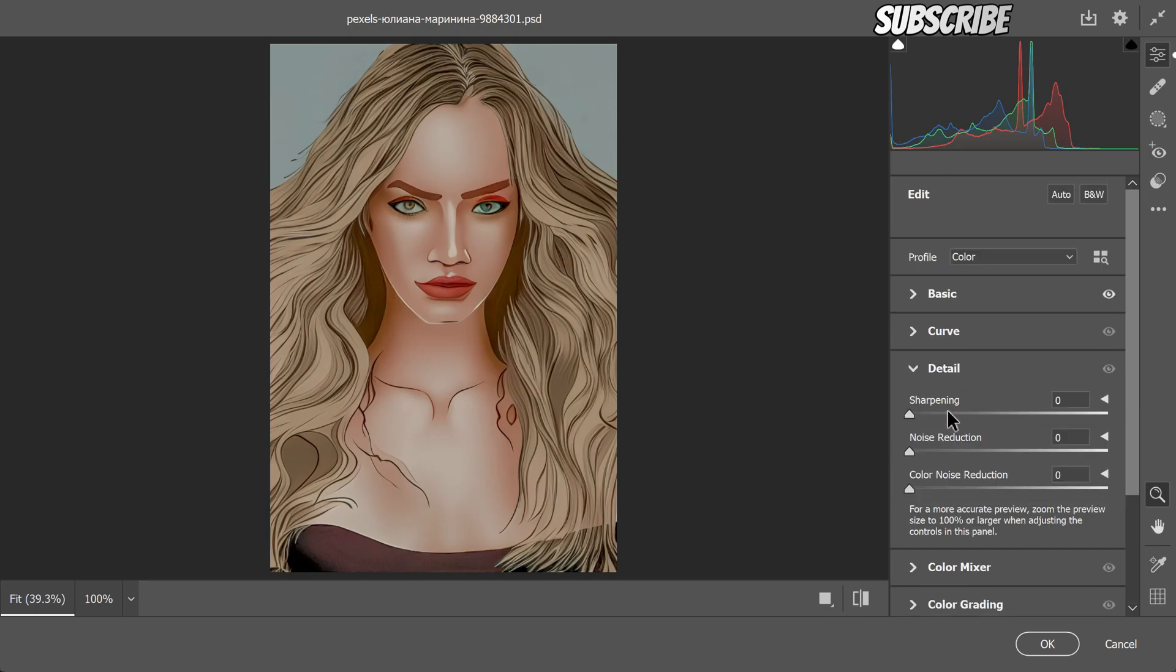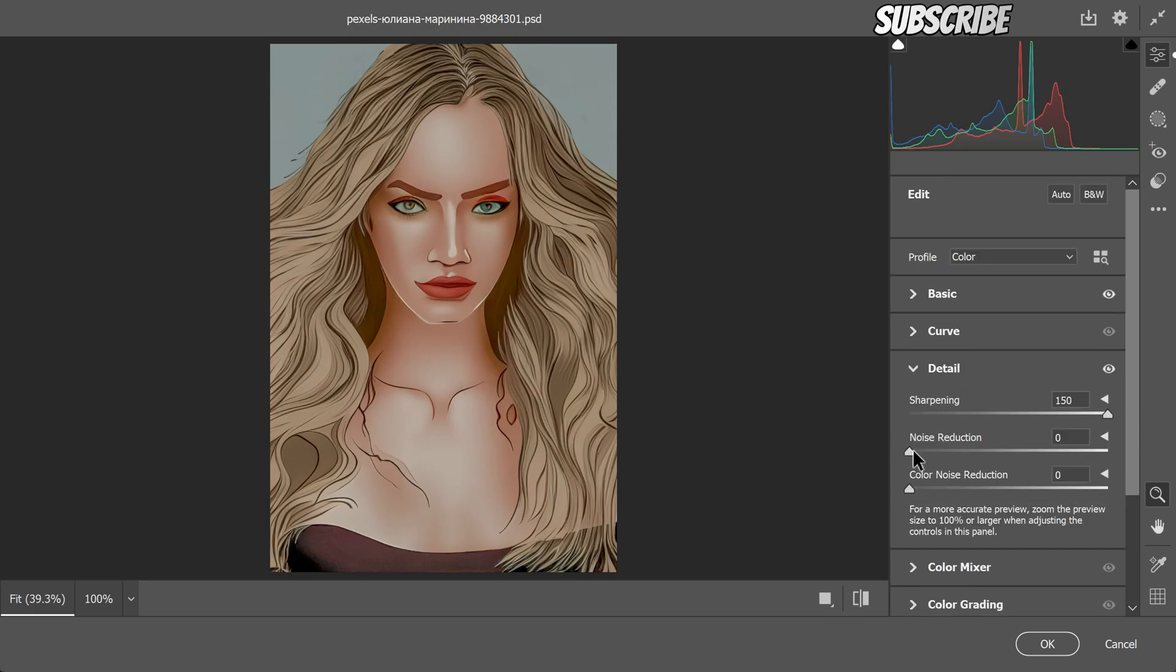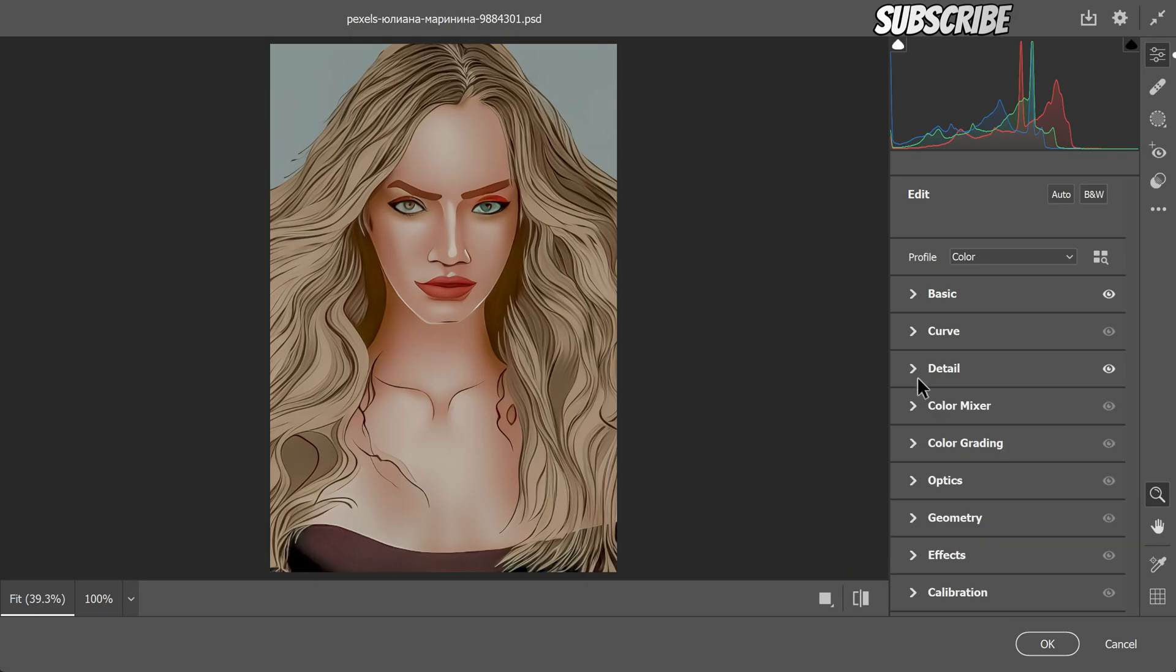As a final touch-up, I'm going to add some detailing and effects to enhance the overall appearance of the art.